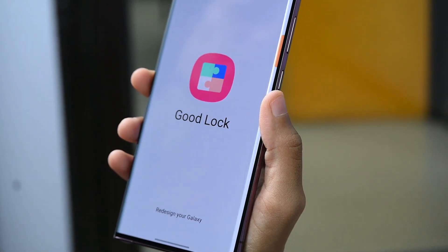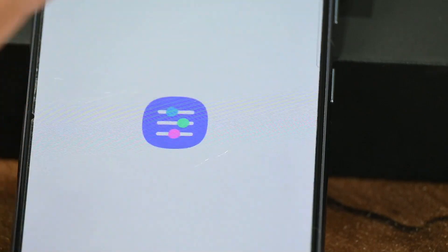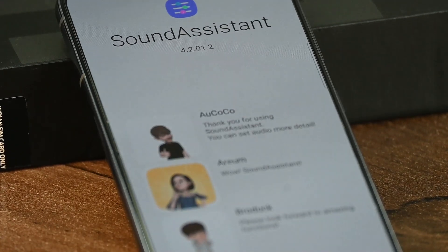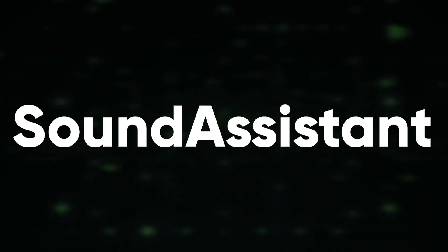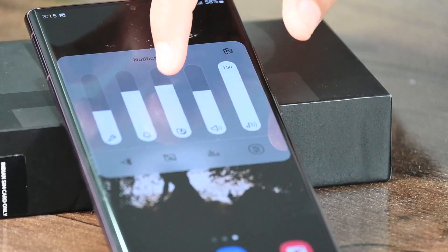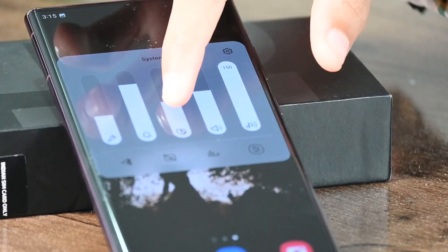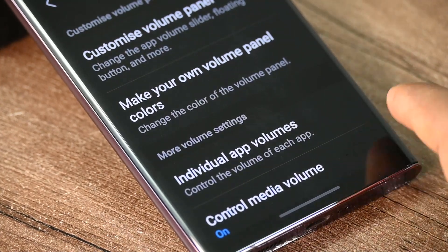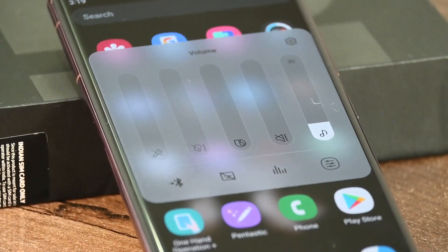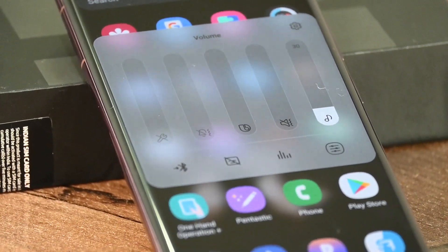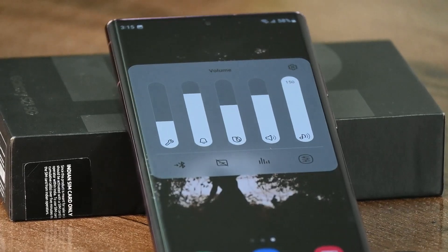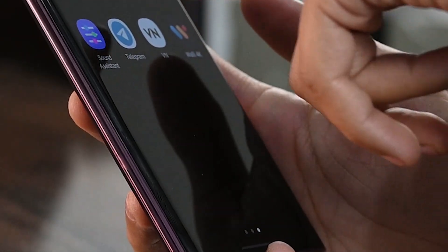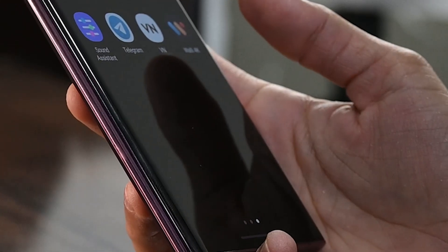Samsung Goodlock provides you with a different level of customizations. It has a module named Sound Assistant that is capable of completely revamping the look of your volume panel. Just like you customize your phone with different themes, wallpapers, colors, and pictures, Goodlock Sound Assistant lets you customize the volume panel of your phone. You can even make your own volume panel with a completely new design. It also has various features such as individual app volume, media manner mode, and voice charger.